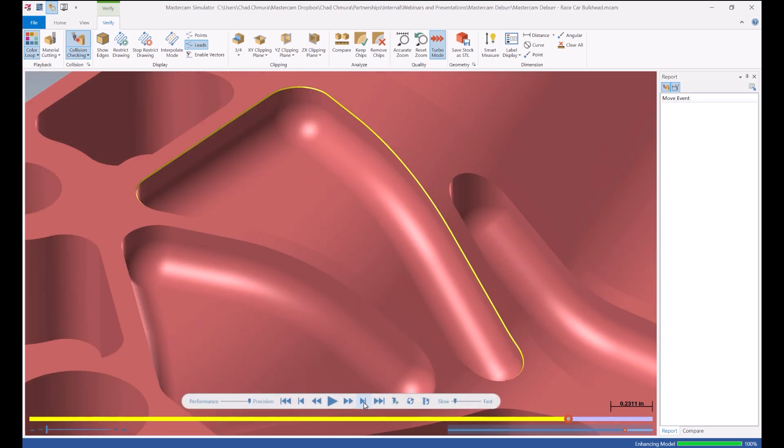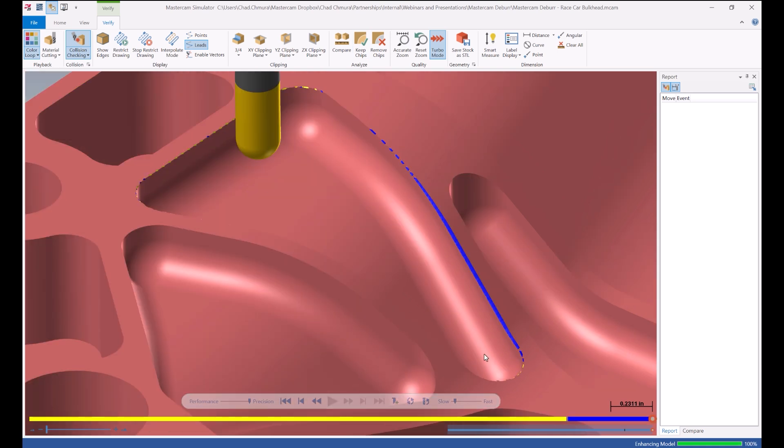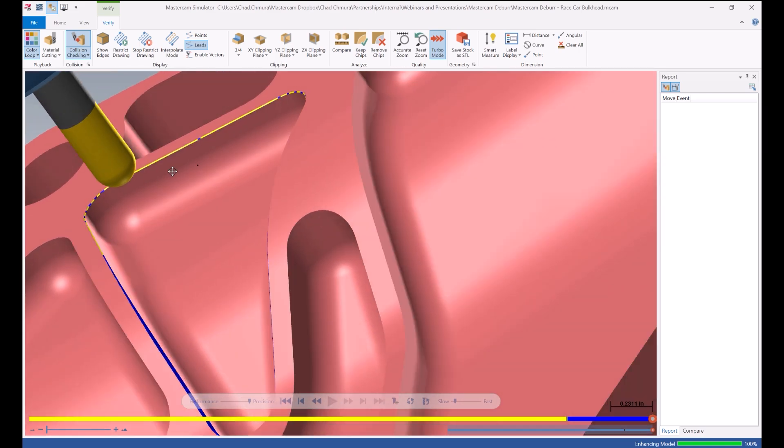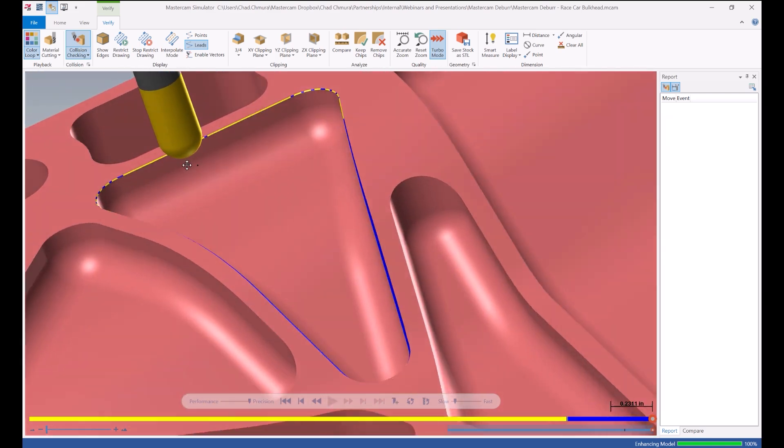Now if I just skip right to the end of the contour toolpath, watch what happens. You can see this entire wall of the part is over engaged by the cutter. And everywhere else where there's flat seems to match up perfectly.